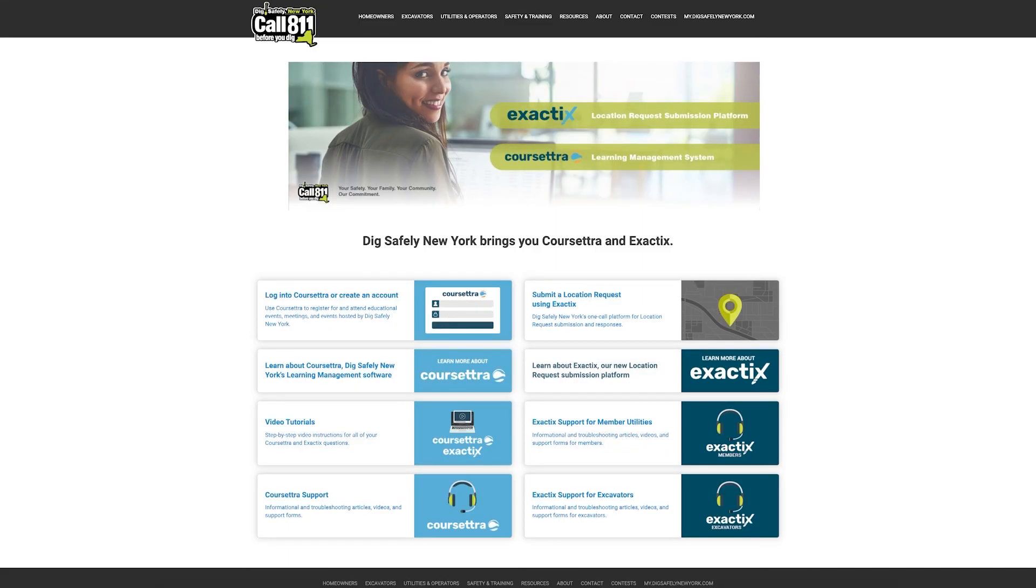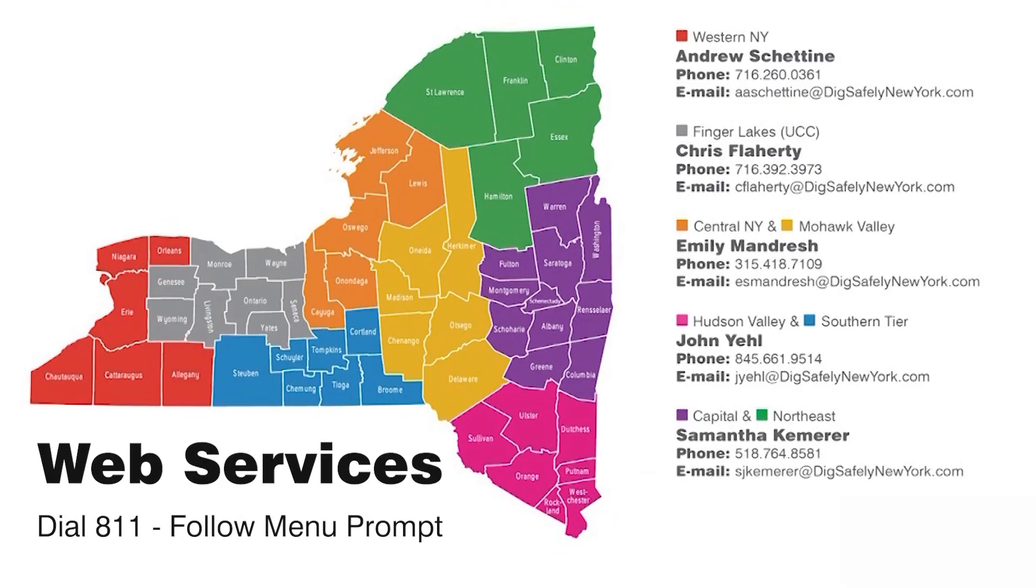If you need additional help, please visit my.digsafelynewyork.com and select ExactTix Support. You can also contact your field representative or call Web Services by dialing 811 and selecting Web Services from the menu options.